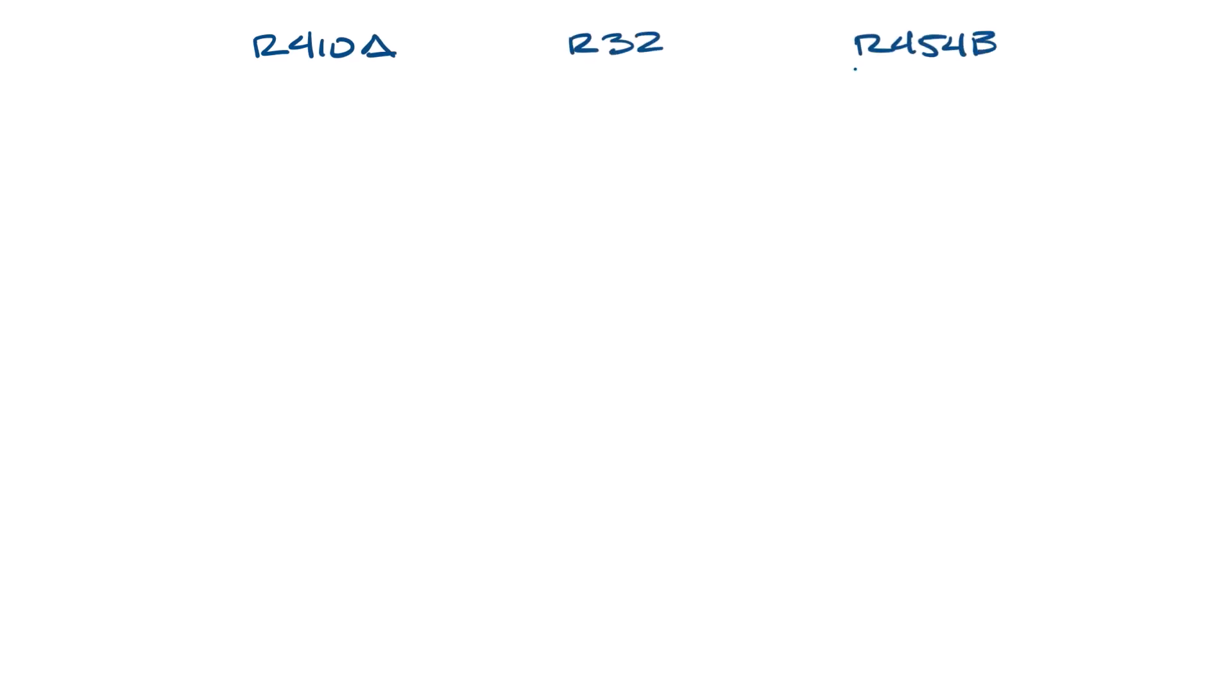Let's put our refrigerants up here as the headers. I want to start with Global Warming Potential, GWP, since it's the reason we're phasing out refrigerants in the first place. R410A has a GWP of 2088, R32 has a GWP of 675, and R454B has a GWP of 466.